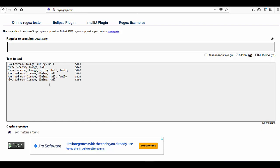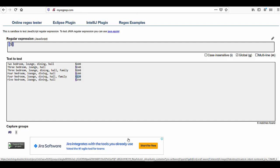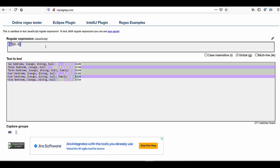Let us take another example. Say we have a price list from a real estate website and we want to match prices — meaning numbers and the dollar sign. I write the regex with a character class containing the dollar sign and the number range [0-9]. The regex now matches only numbers with the dollar sign. If I add the caret to negate it, the result is totally inverted — it matches any character except those in the character class.